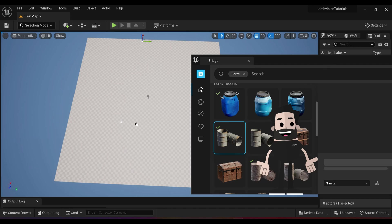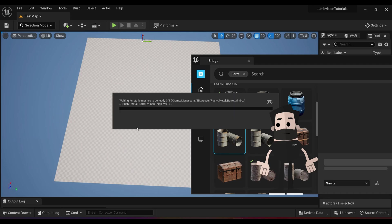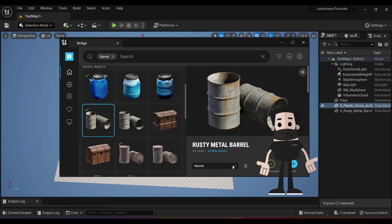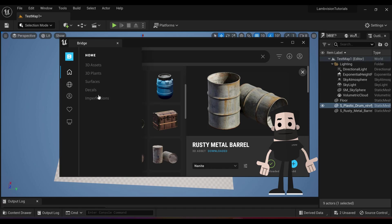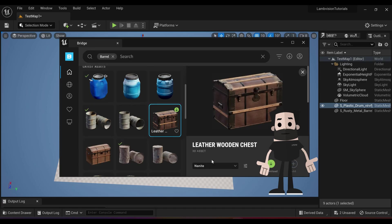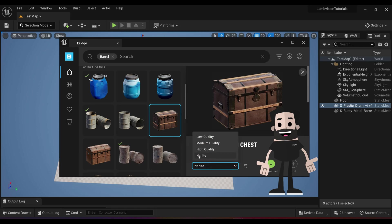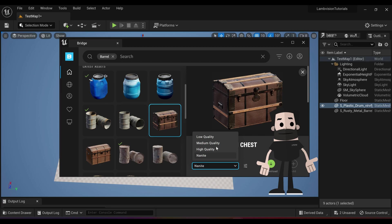Now what it will do is it will automatically download this asset so it will take a minute for it to show up in your project. You should get a loading screen like this that will tell you that it's loading into your project. If you'd like to adjust the quality of these assets before importing them in, just click on one. Come down to this drop down menu here where it says Nanite. It might say high quality depending on the asset.